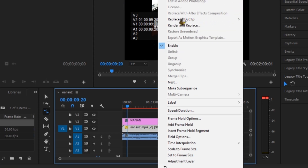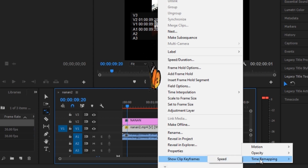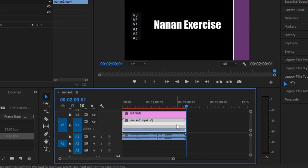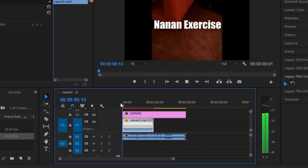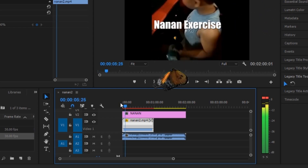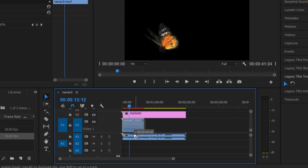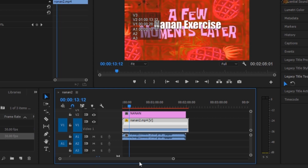The third way to do this is to right-click on the clip and go to Show Clip Keyframes, then go to Time Mapping and Speed. You can now see in your clip that there's a line that you can adjust. If you drag it down, it will slow the clip down. If you pull it up, it will make the speed faster.